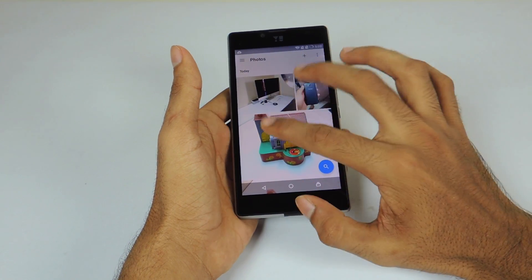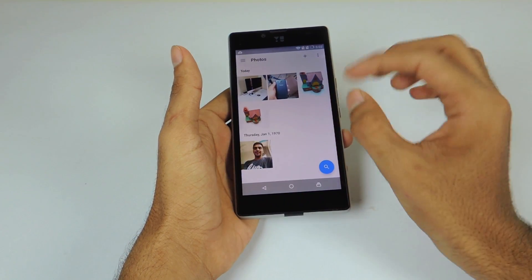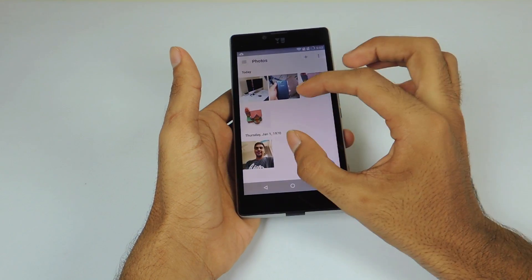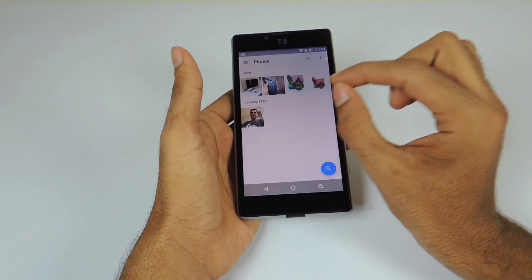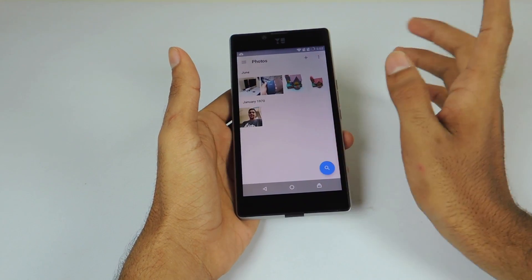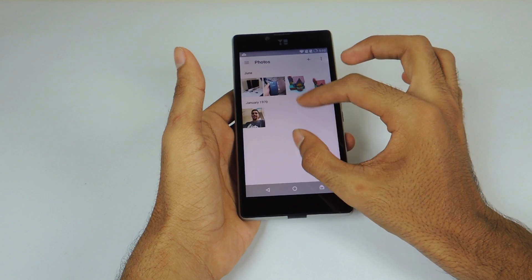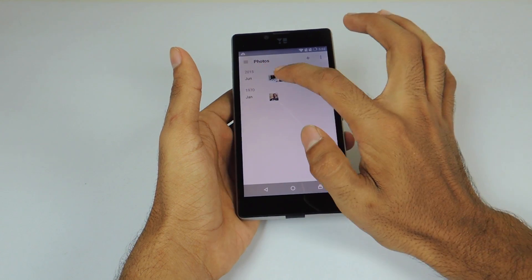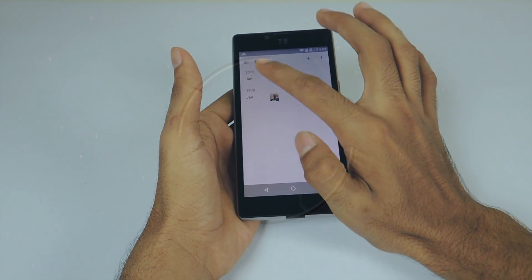Hey guys, this is Bhavan here from AllAboutTechnologies, and today I am going to show you one hassle-free solution to manage all your photos on the go: the new Google Photos app.